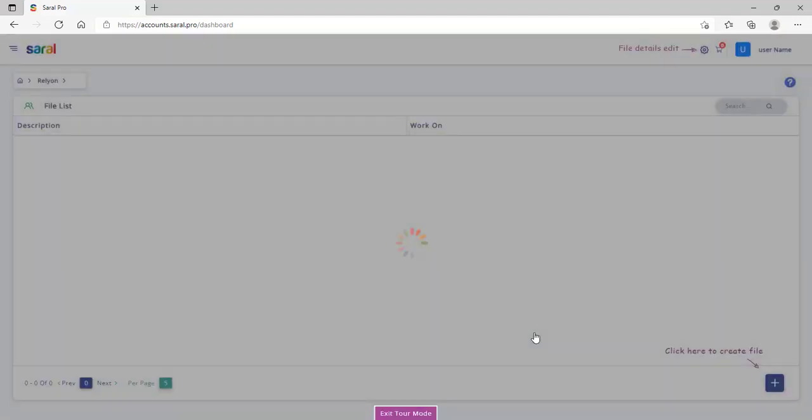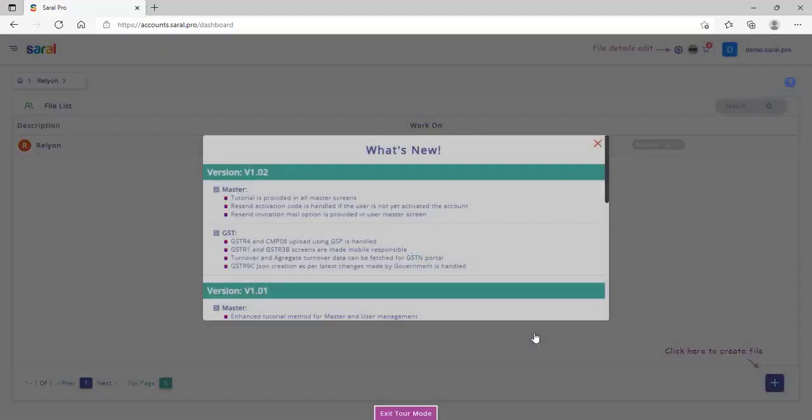On successful creation of the user, the dashboard will be displayed and you can start entering the details.